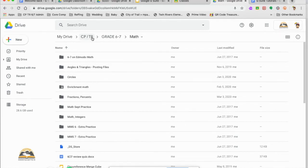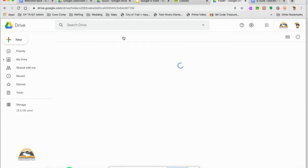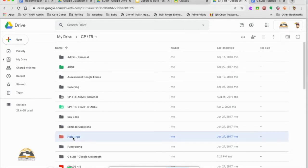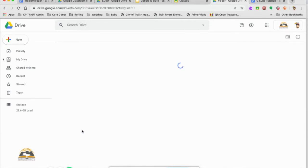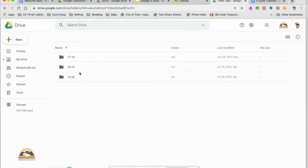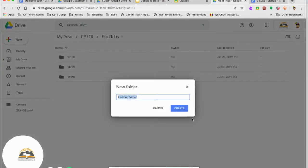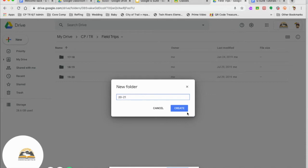Now if I want to create a folder within a folder, it's as simple as coming down to my field trips folder. New folder. I'm going to title it 2021. Next year. Create.